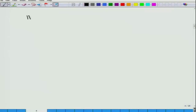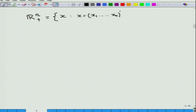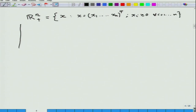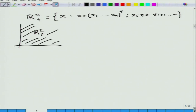The first and foremost example, which is very important in optimization, is the set R^n_+. This is the set of all x = (x_1, x_2, ..., x_n)^T where x_i is greater than or equal to 0 for all i from 1 to n. This set is not only a convex set but also a convex cone.